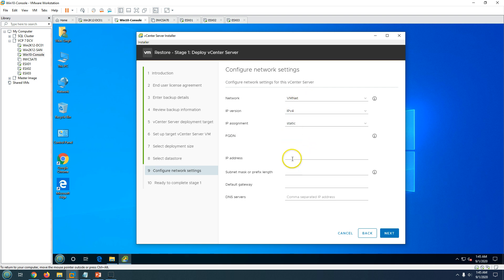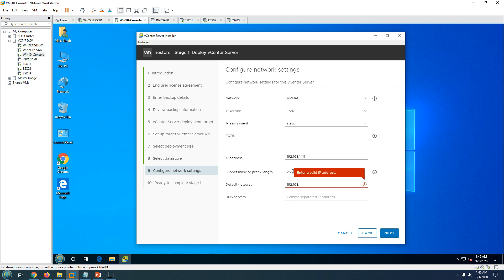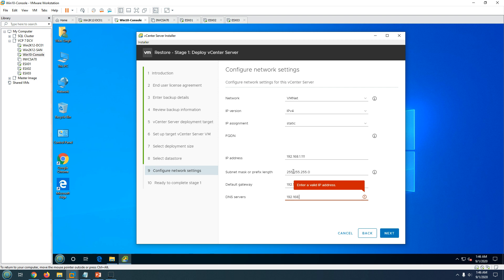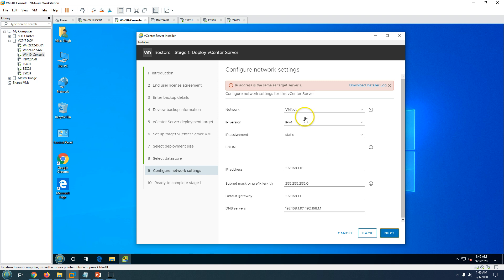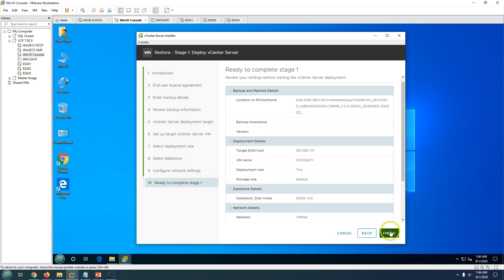On the network configuration page, most of the time it will pick up IP address details automatically. If not, you can enter the same IP address the vCenter had before. I'm typing all the IP address details including the primary and alternative DNS entries. Click Next and the wizard reads the IP configuration for the vCenter Server Appliance.